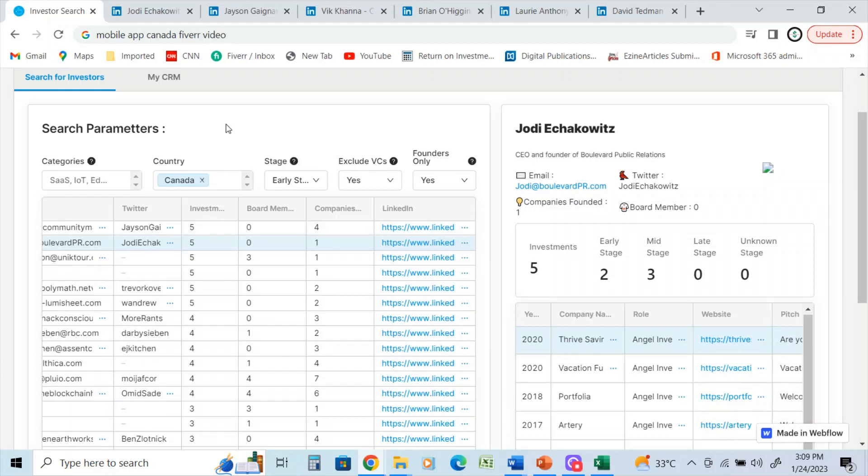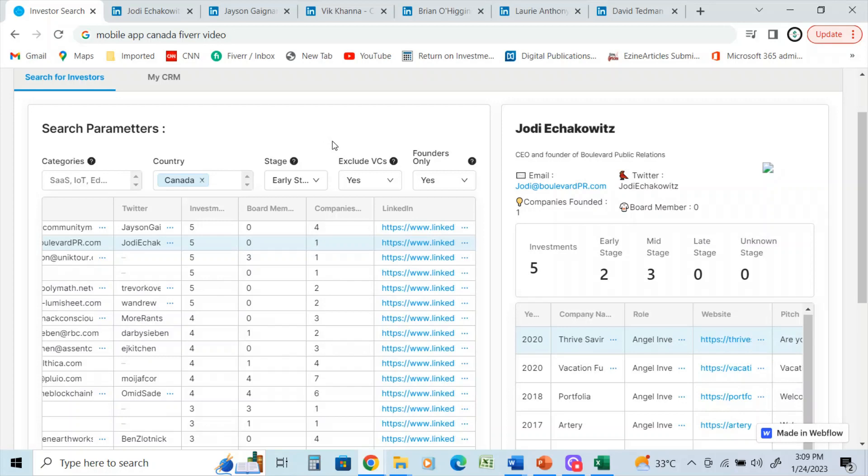And this source allows me to enter in some parameters. I can enter in individual sectors or I can use a broad sector range. But for the purpose of this video, I'm just going to give you a bit of an idea of how I work through it.